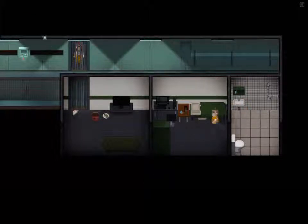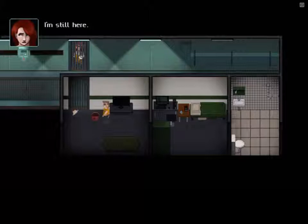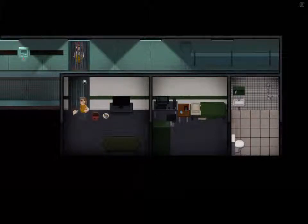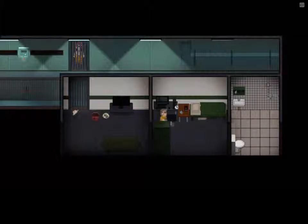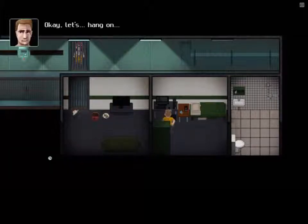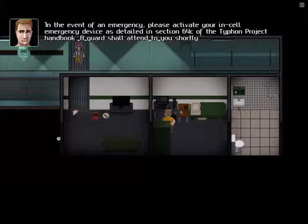I think we've actually tried to tamper with the ECU here and nothing is happening. Let's talk to Alice for a second. 'It's just Alice — it's me, Richard. Yep, I'm still here.' Let's try to use the computer here. Let's submit a ticket — I think that's how it went. I've actually finished this game already, and I'll talk more about that in a second. The Typhon ticketing system is currently down for routine maintenance — please activate your in-cell emergency device as detailed in section 64C.